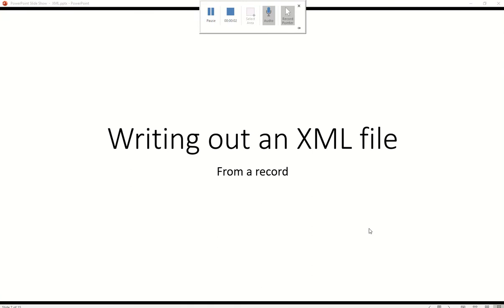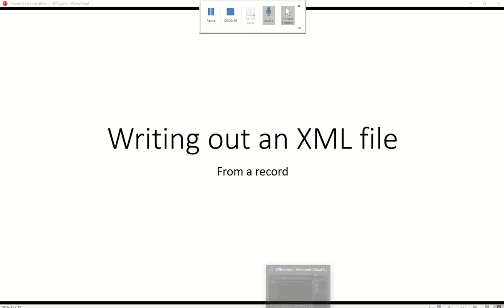Hi. In this video, I want to show you how to write out an XML file from a record. So, let's establish our record. We can use the record from our previous projects, and we just want to write the information from that record to our XML file. I'll quickly copy and paste from a previous project. Let's get started.